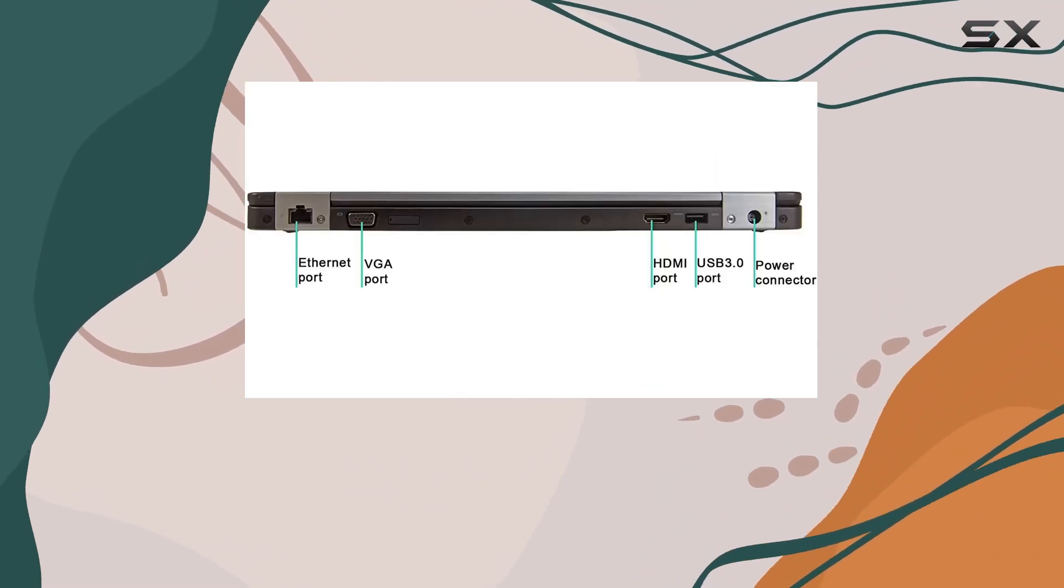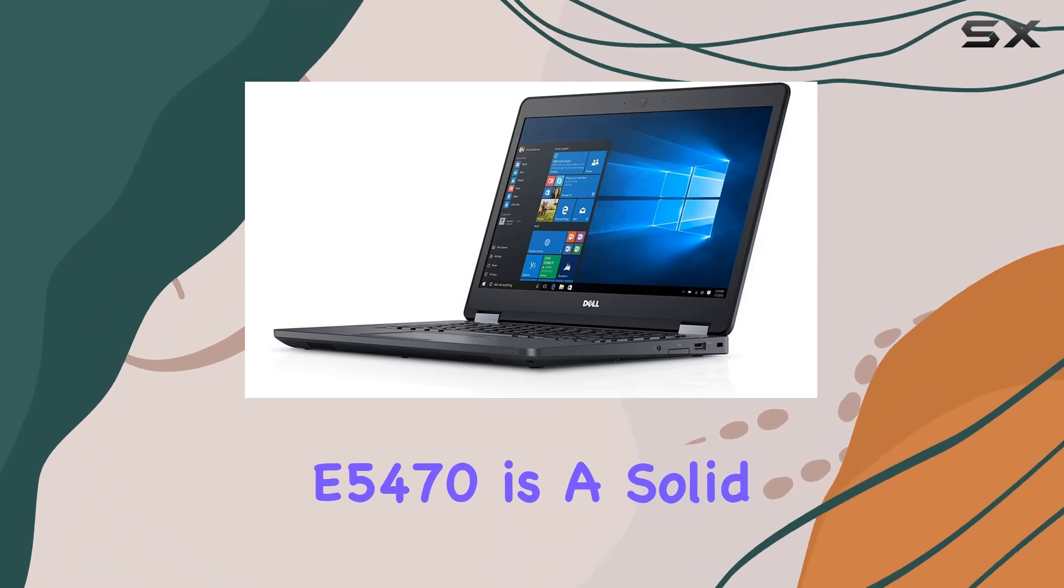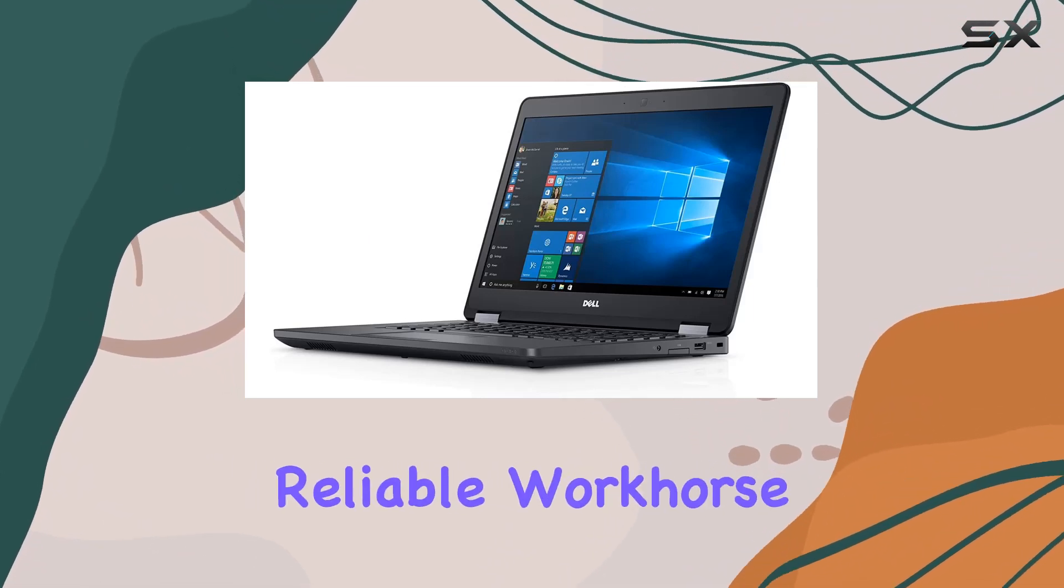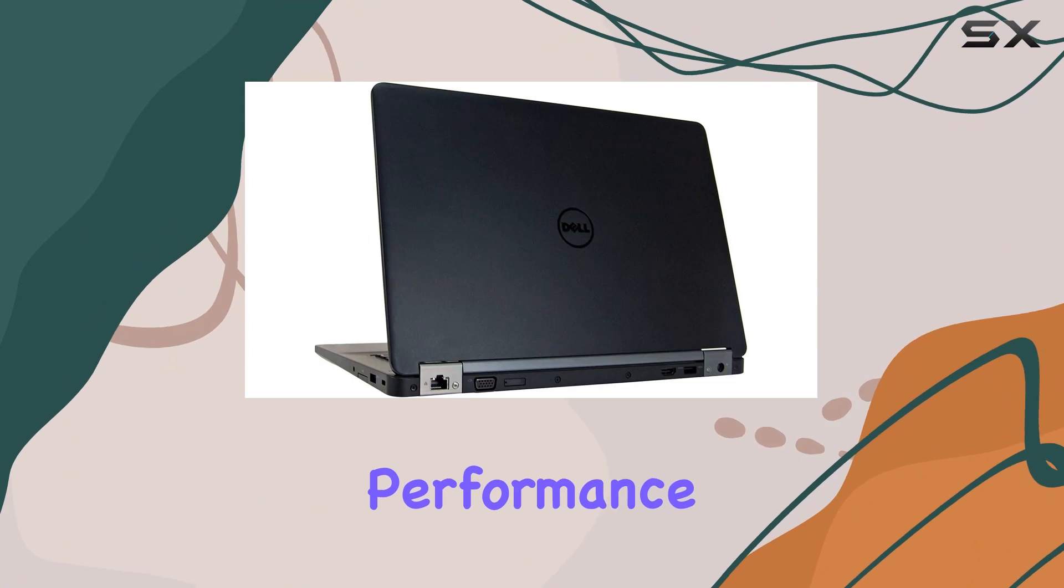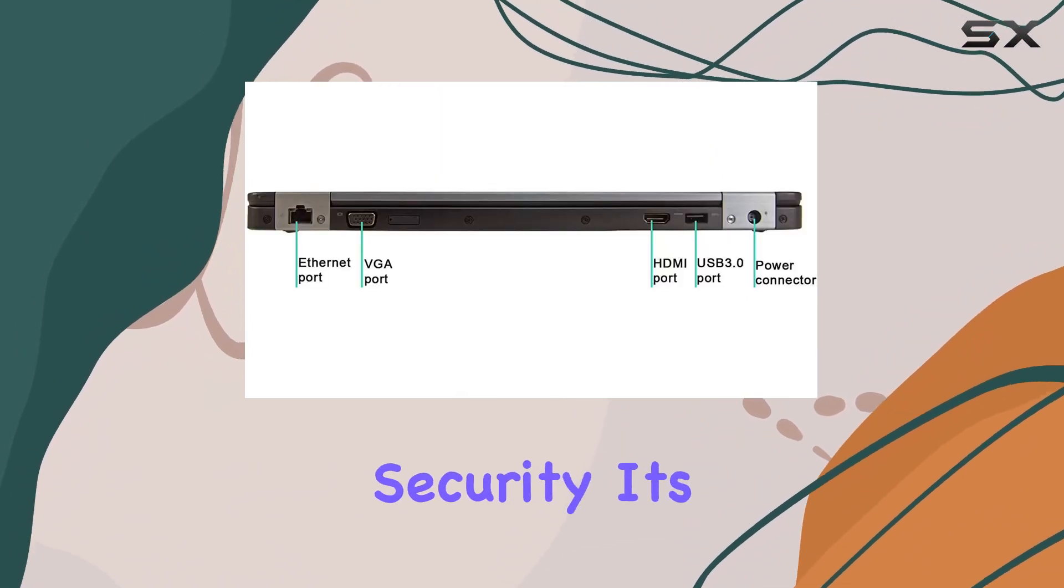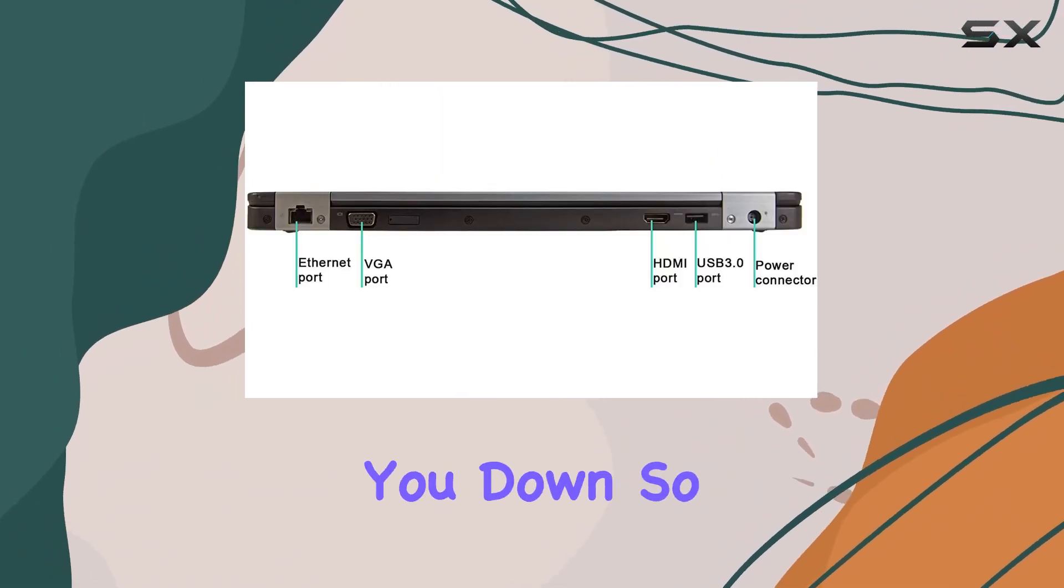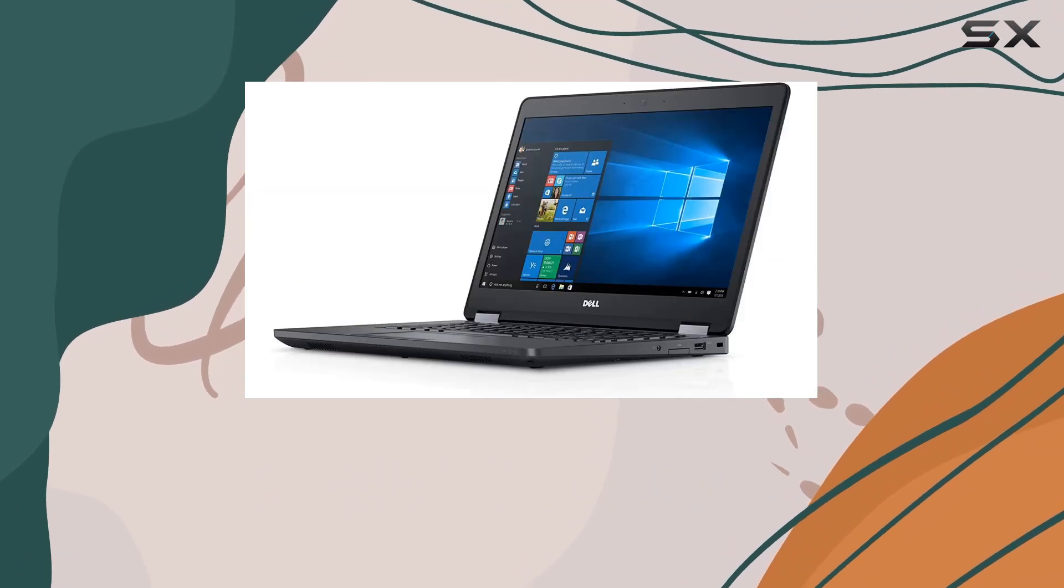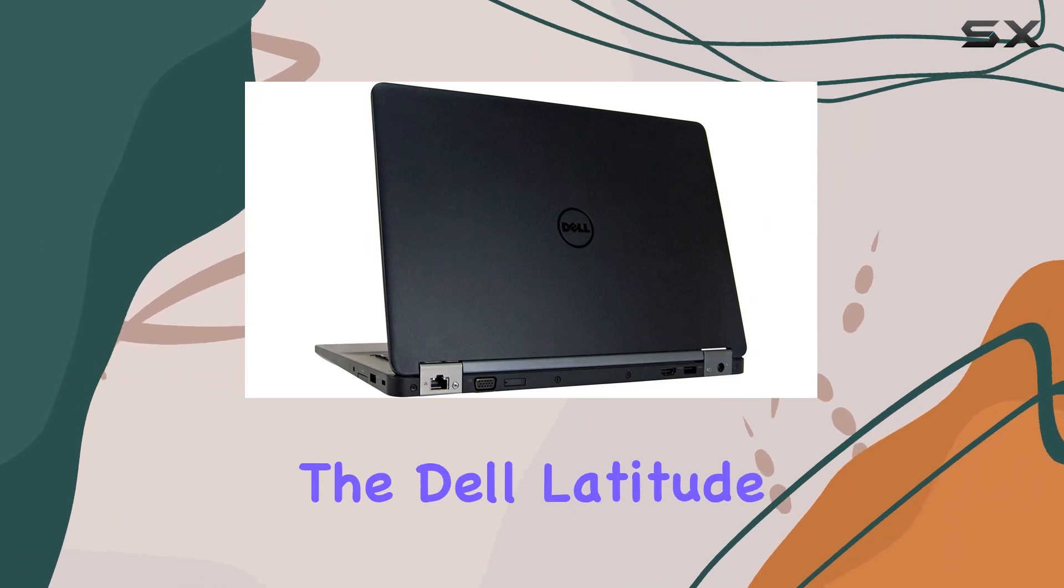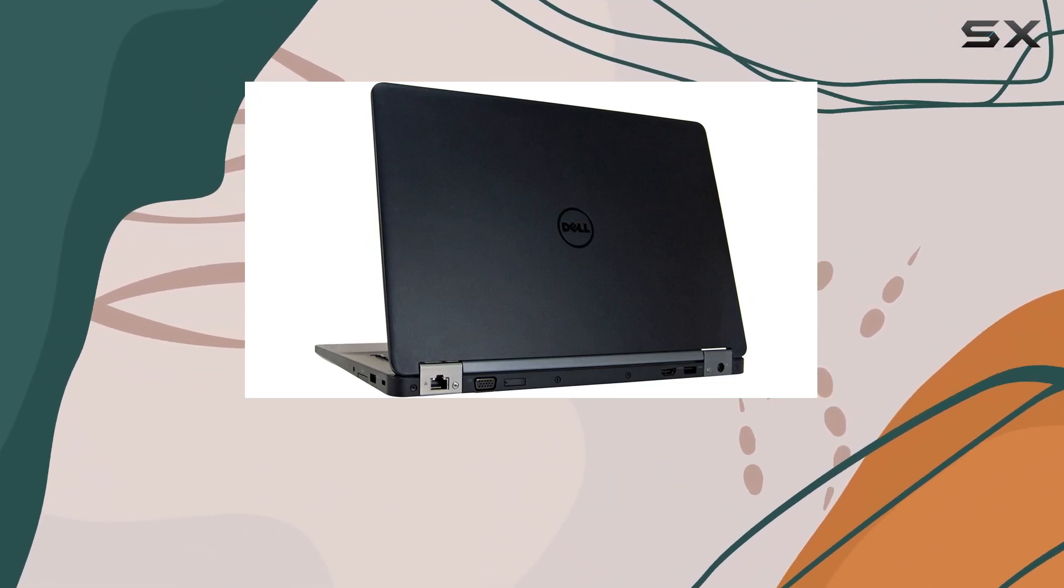Overall, the Dell Latitude E5470 is a solid choice for professionals in need of a reliable workhorse. With its robust performance, versatile connectivity, and enterprise-grade security, it's a powerhouse that won't let you down. So if you're in the market for a refurbished laptop that doesn't skimp on quality, look no further than the Dell Latitude E5470.